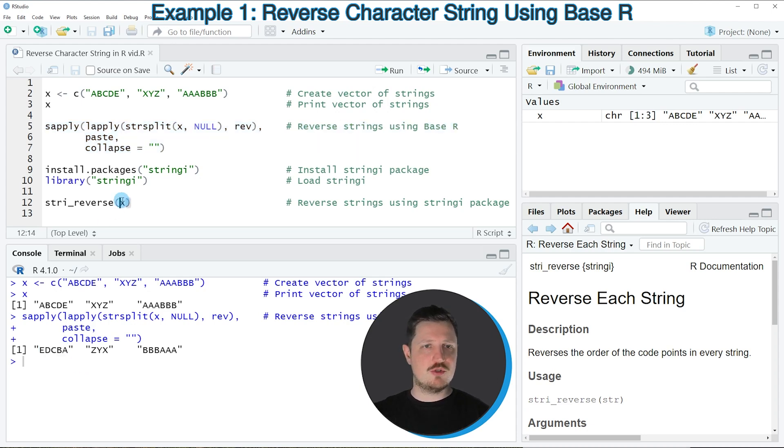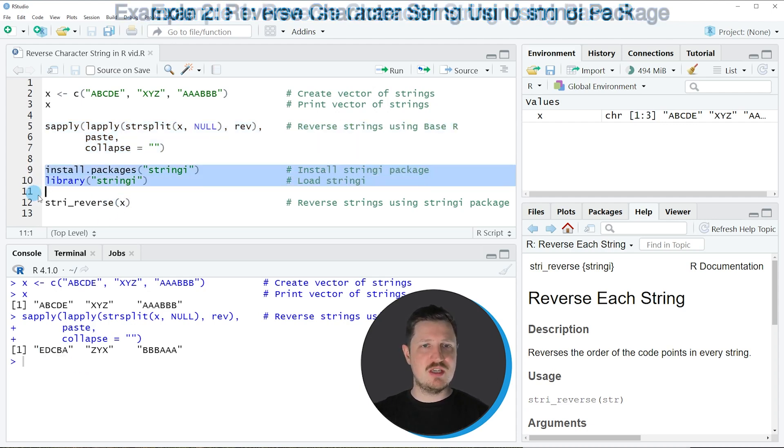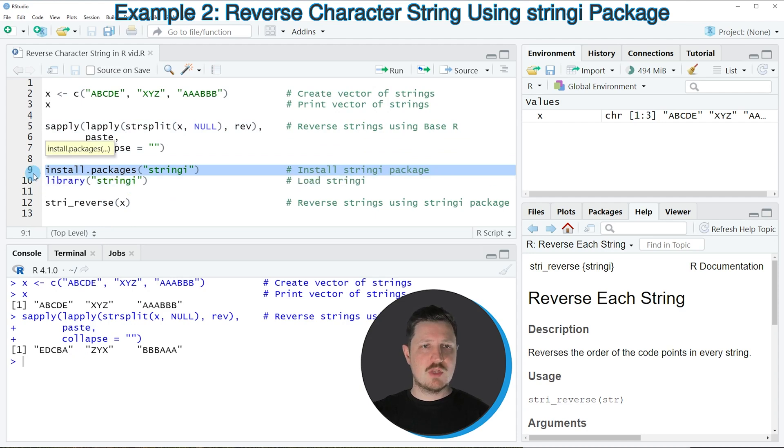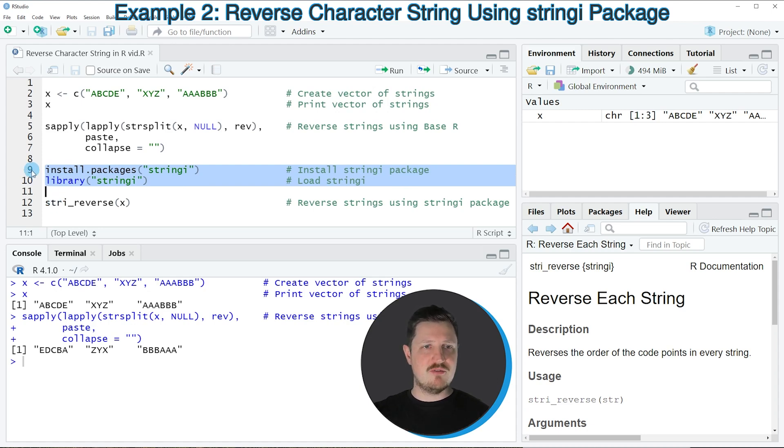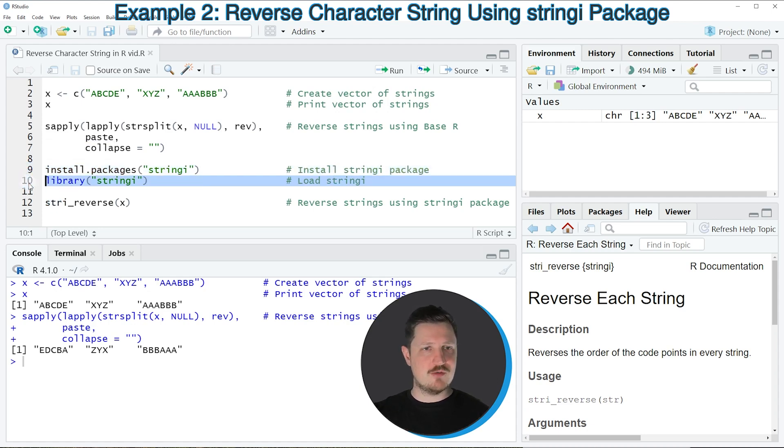And for that reason I want to show you a second example in which I'm using the stringi package. So if you want to use the functions of the stringi package, we first need to install and load the package as you can see in lines 9 and 10 of the code. I have installed this package already, so for that reason I'm just going to load it with line 10 of the code.